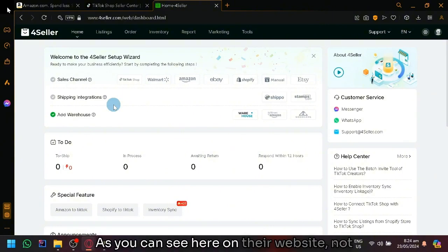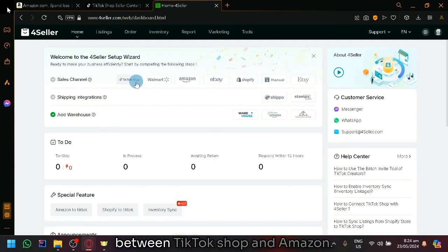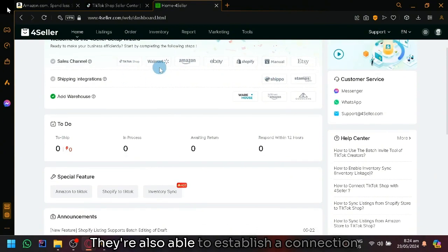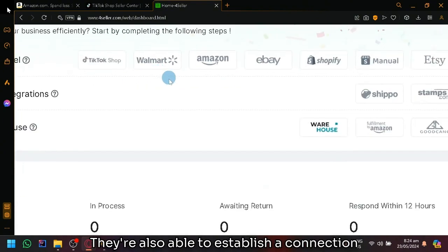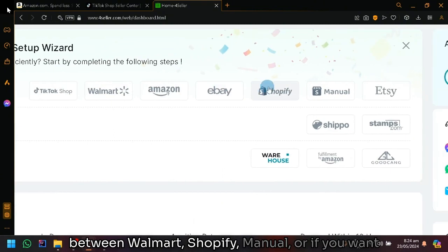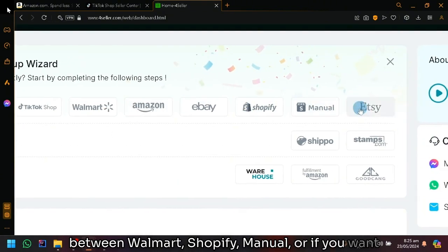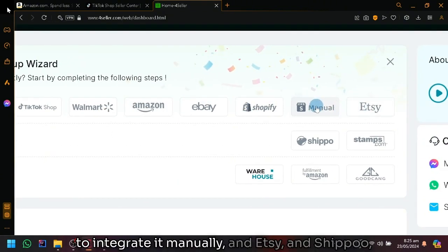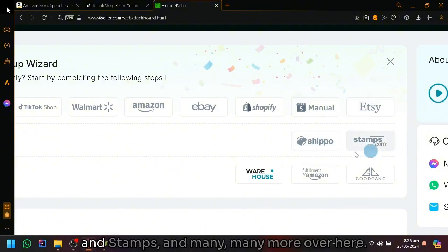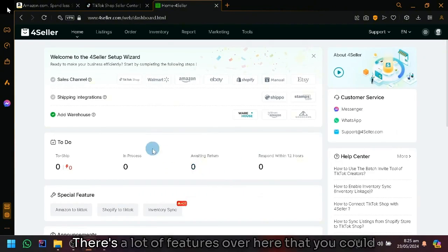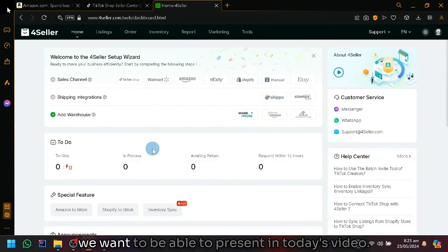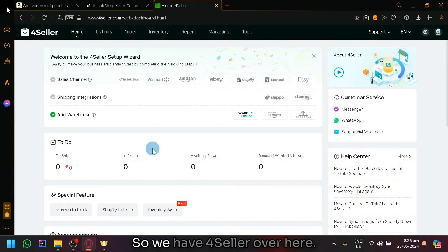As you can see here on their website, not only are they able to establish a connection between TikTok shop and Amazon, they're also able to establish connections with Walmart, Shopify, manual integration, Etsy, Shippo and Stamps, and many more. There's a lot of features over here that you could try out and check out, but let's focus on what we want to present in today's video.